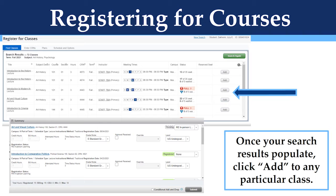To add a course, click Add in the search results next to the class. The selected course will then appear in your schedule as pending on the bottom right of your page.